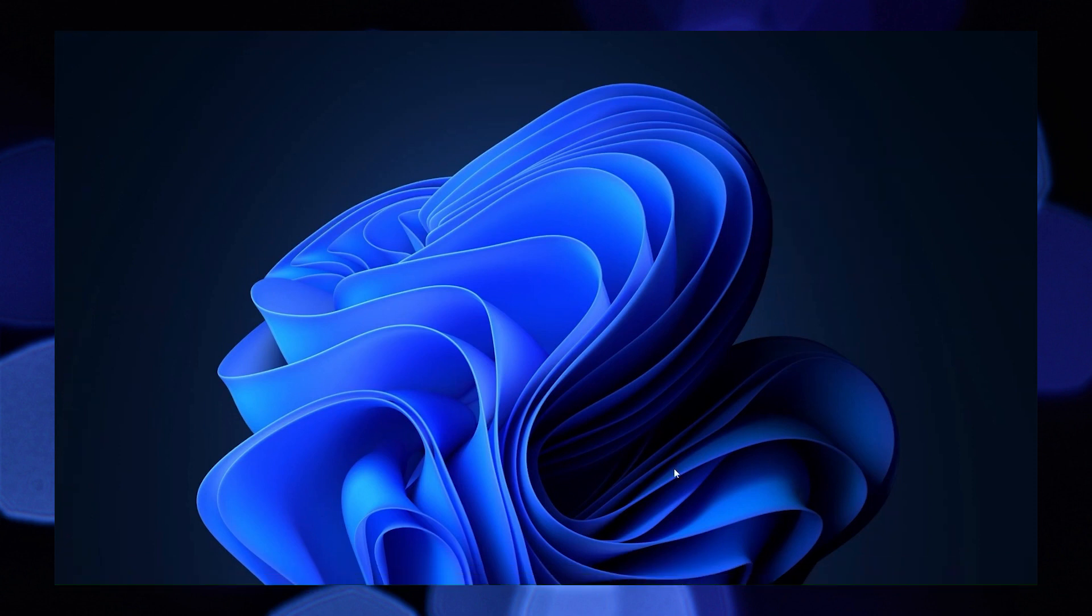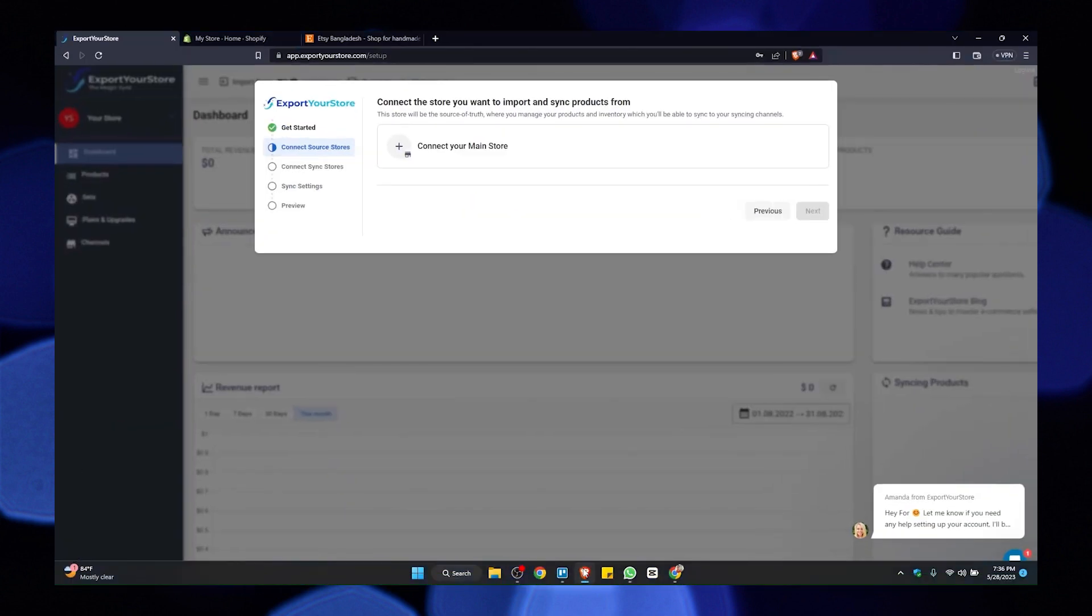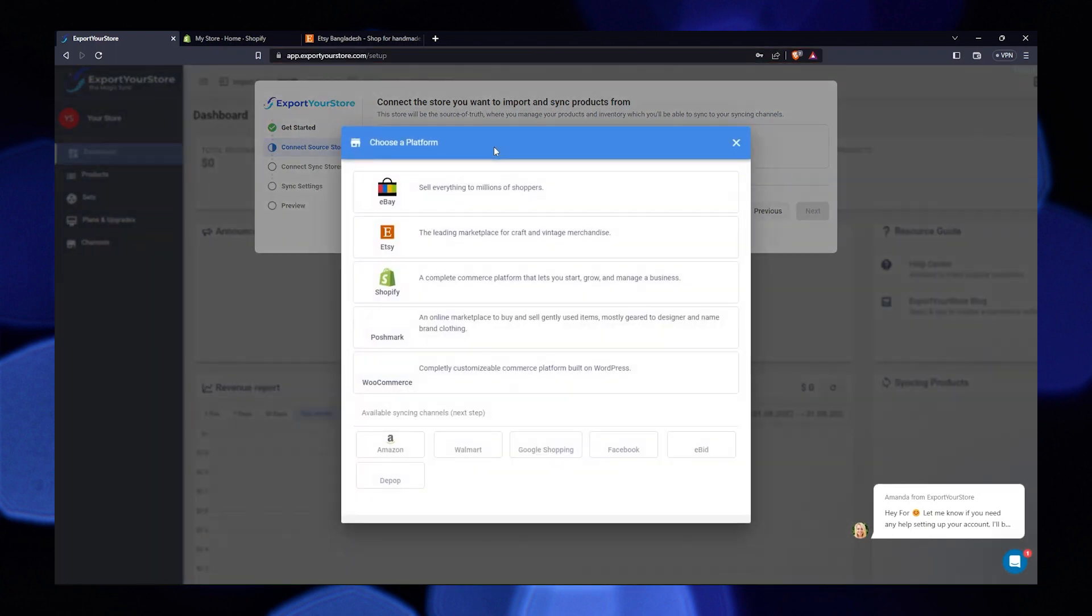First, go to your browser and search exportyourstore.com. Here click on connect your main store. You'll find different stores here. Click on the Shopify option.